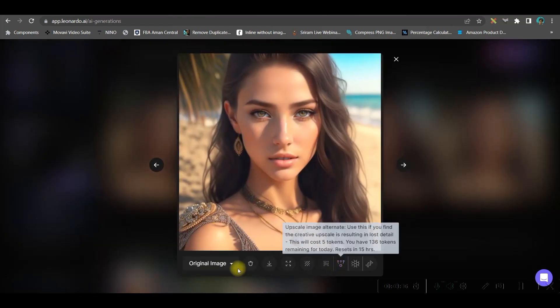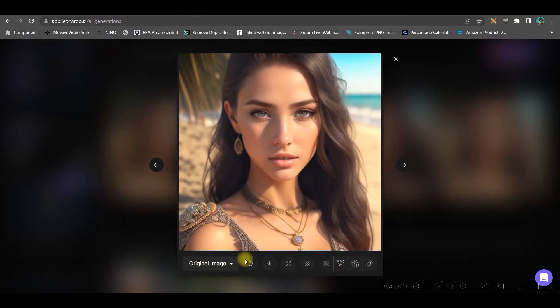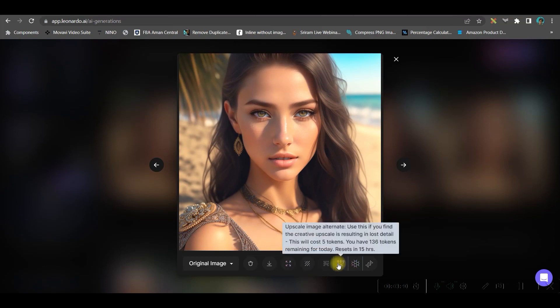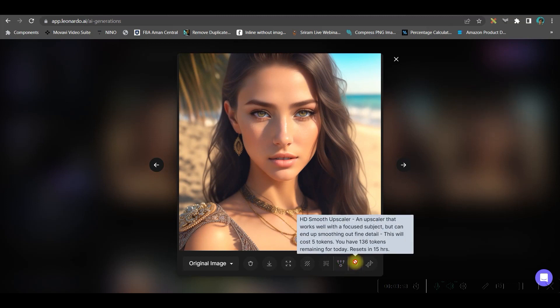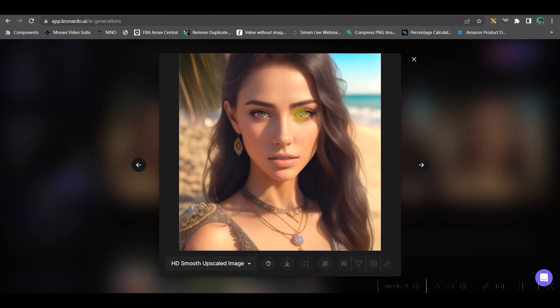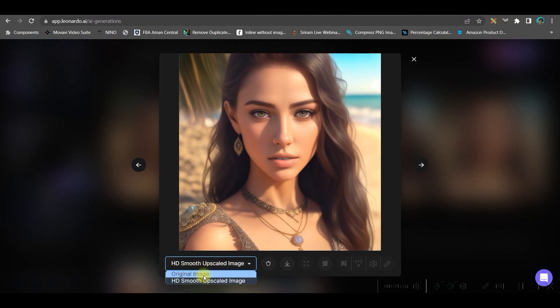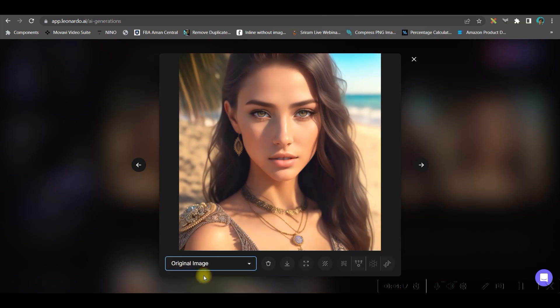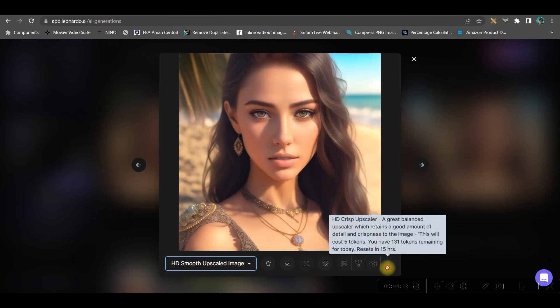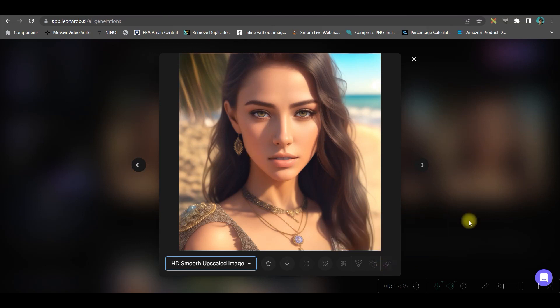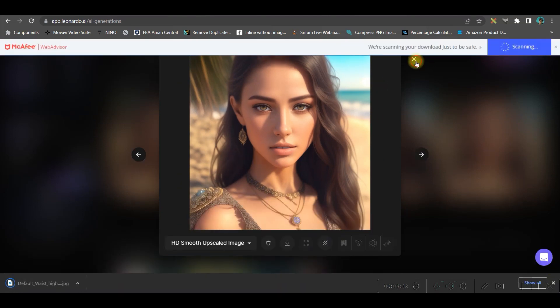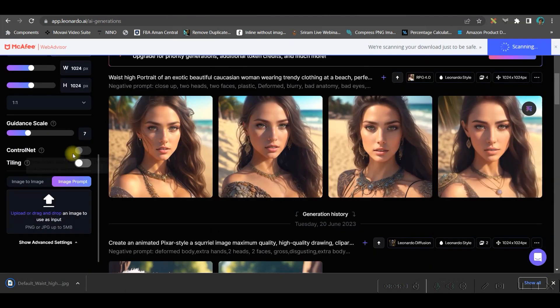They have given me four different varieties of that same image. If I like any one of it, let's suppose I like this one, there are some few more things which I can do here. There are some upscaling options. If you go for this first option, you can get a smoother version. If I upscale it by the smoother version, this is a smoother look. You can see the original image versus the HD smoother upscale. I might go for the crisp upscaling option as well. Once you're happy with it, you can simply go to the download option to get this image downloaded.